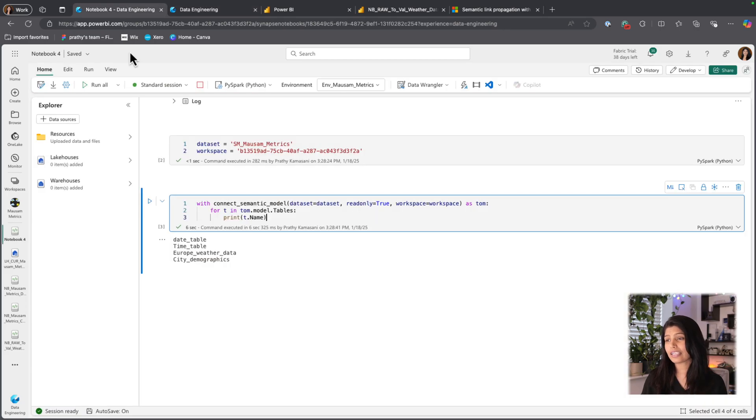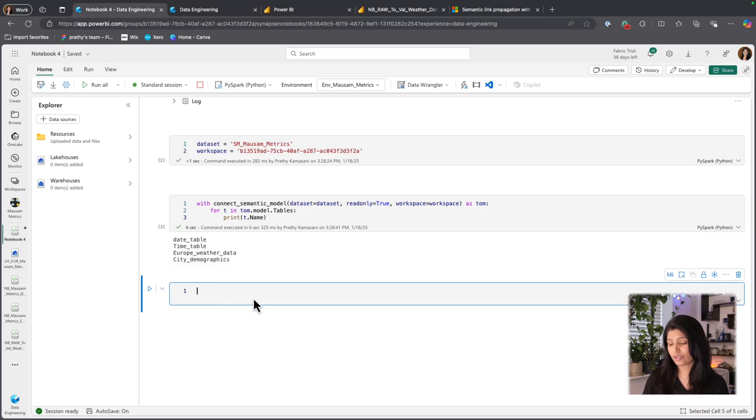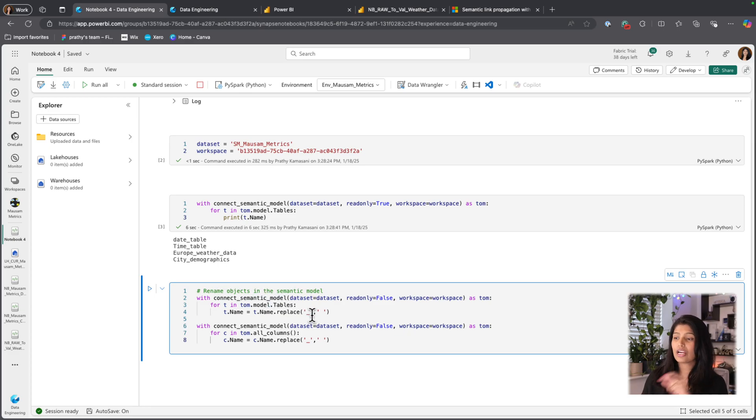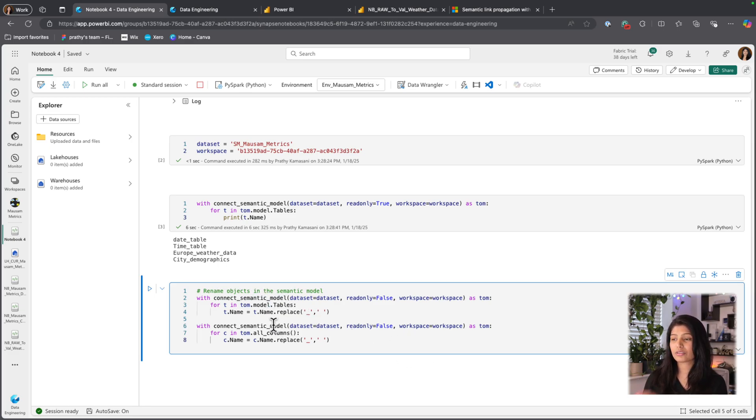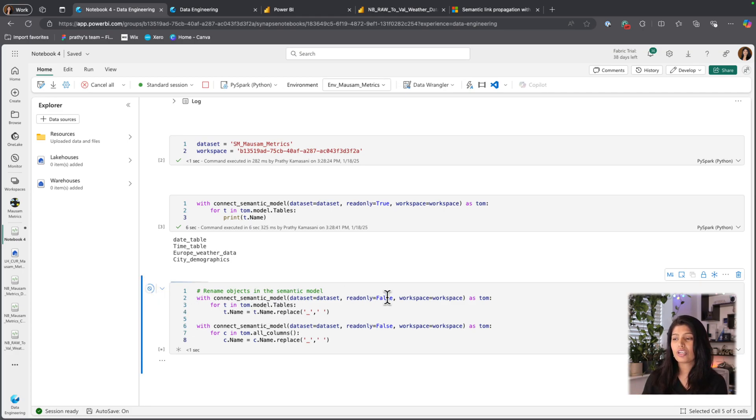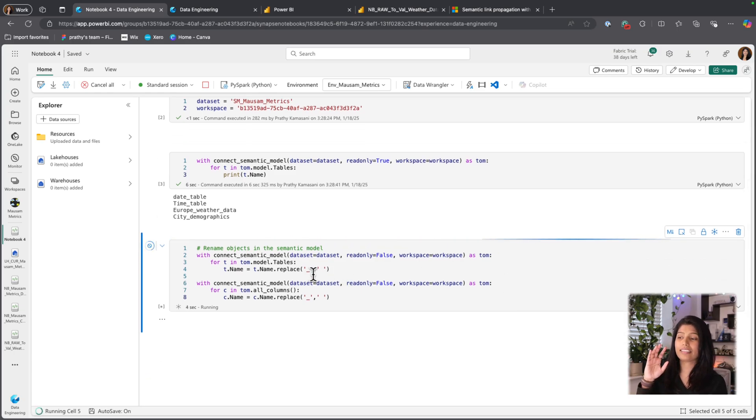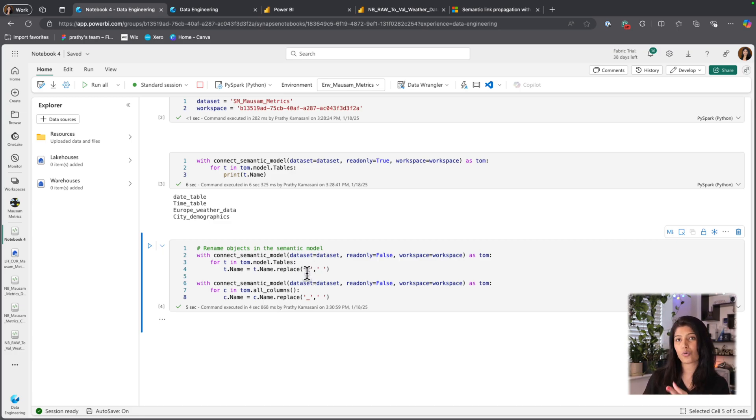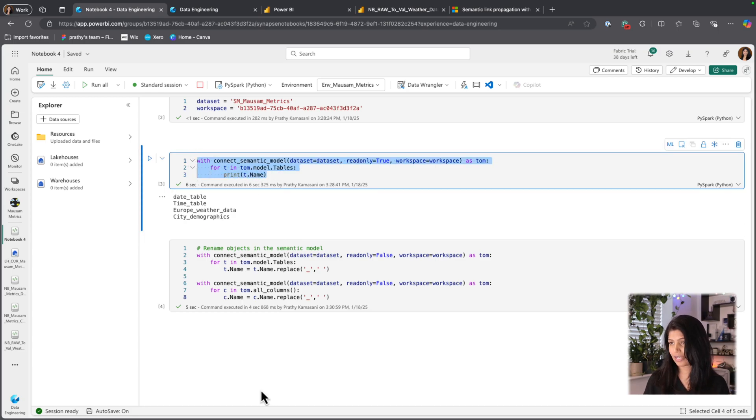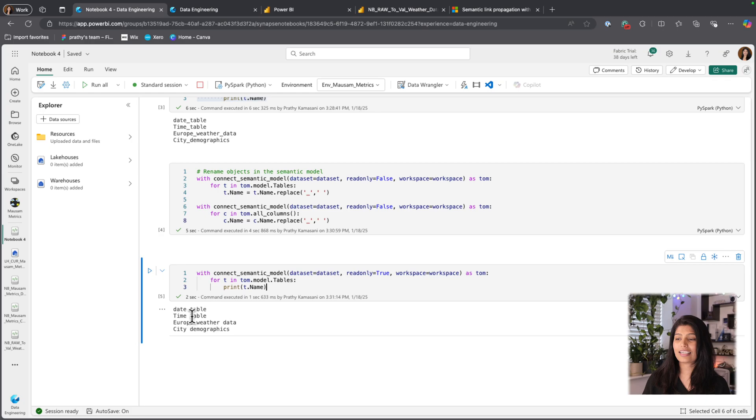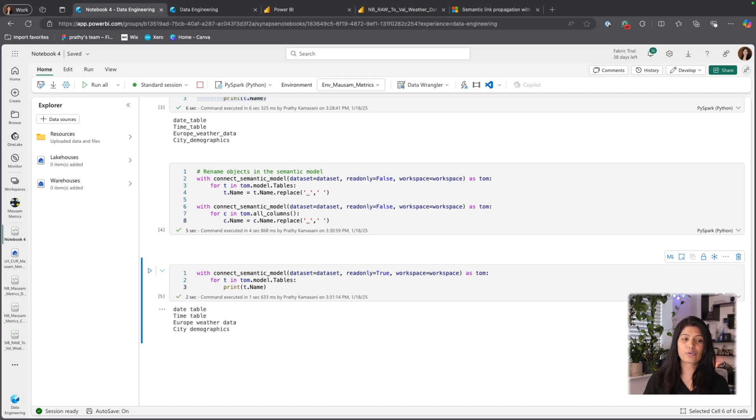But by using SemanticLinklabs, you could literally with like three lines of code go and update all the tables and column names into the naming convention that you want. In here, I am basically just updating my dataset with all the names, all the table names and column names, and replacing underscore with space. So if I execute this code again, you could see I have the right naming convention. Well, not there yet but at least my underscores are not there anymore.